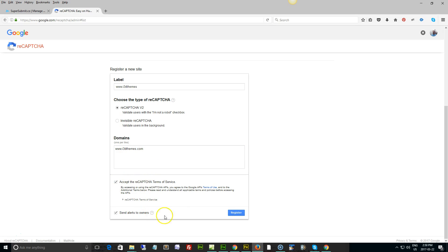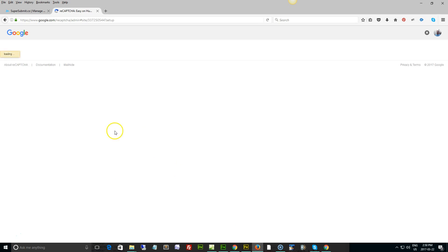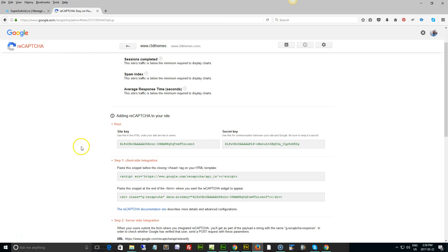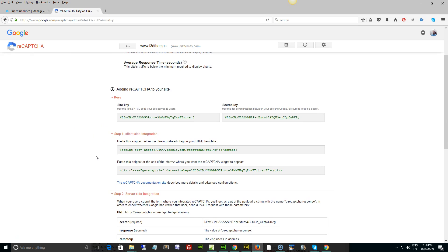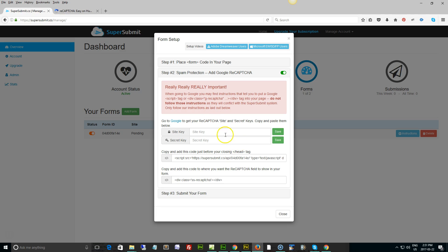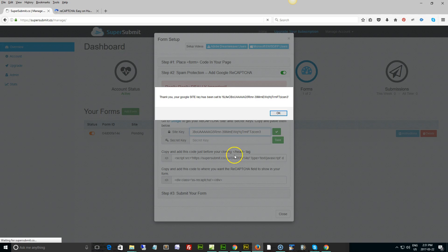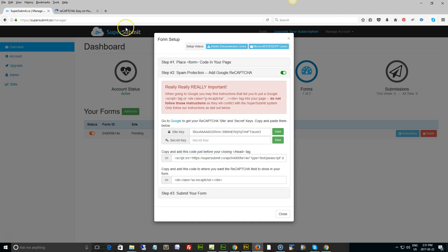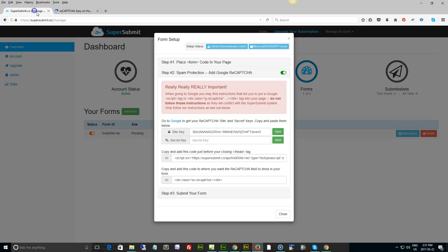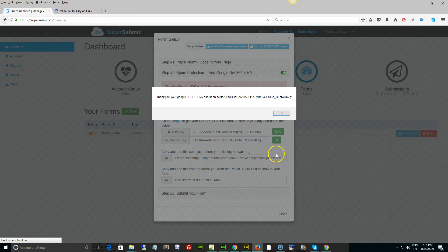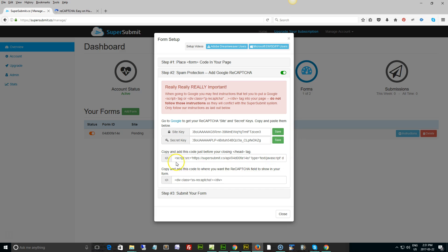And we're going to accept the terms of service and then hit register. At this point there's our site key. We're going to copy it and paste it in here, click okay. Go back to here, our page, get our secret key, copy it, paste it in here, and okay.